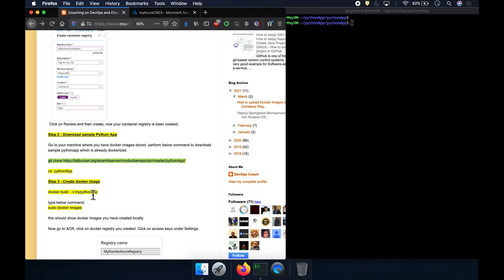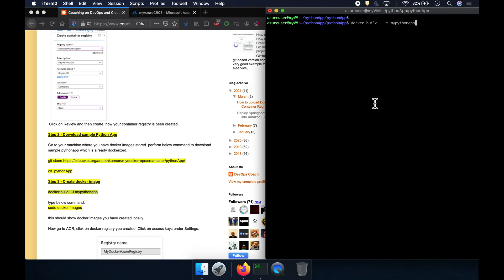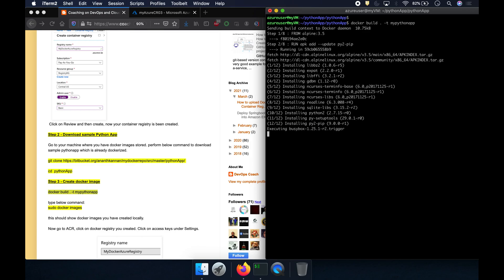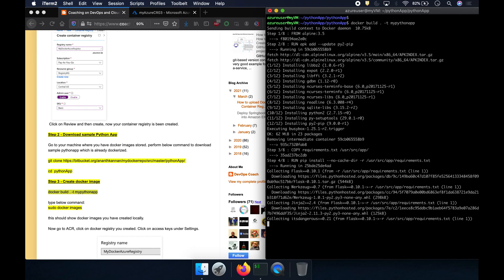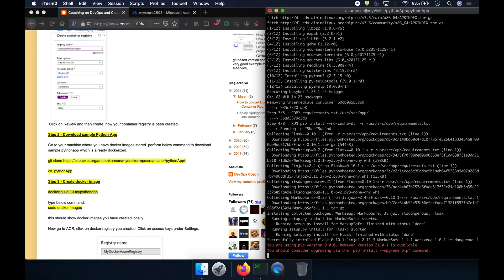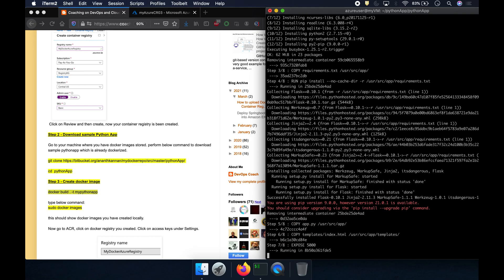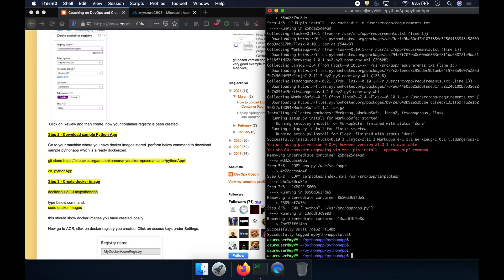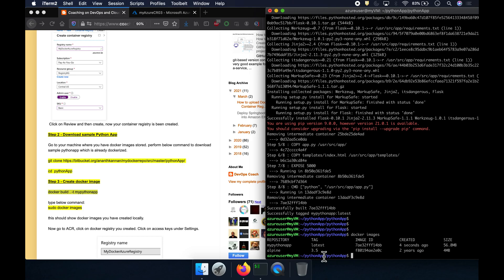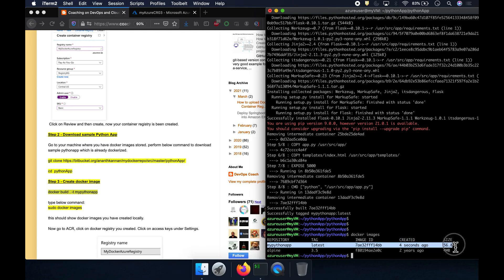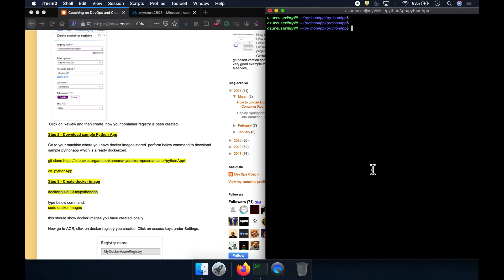Now let's go ahead and build the Docker image. Running the build command — the image has been built successfully. Fantastic.